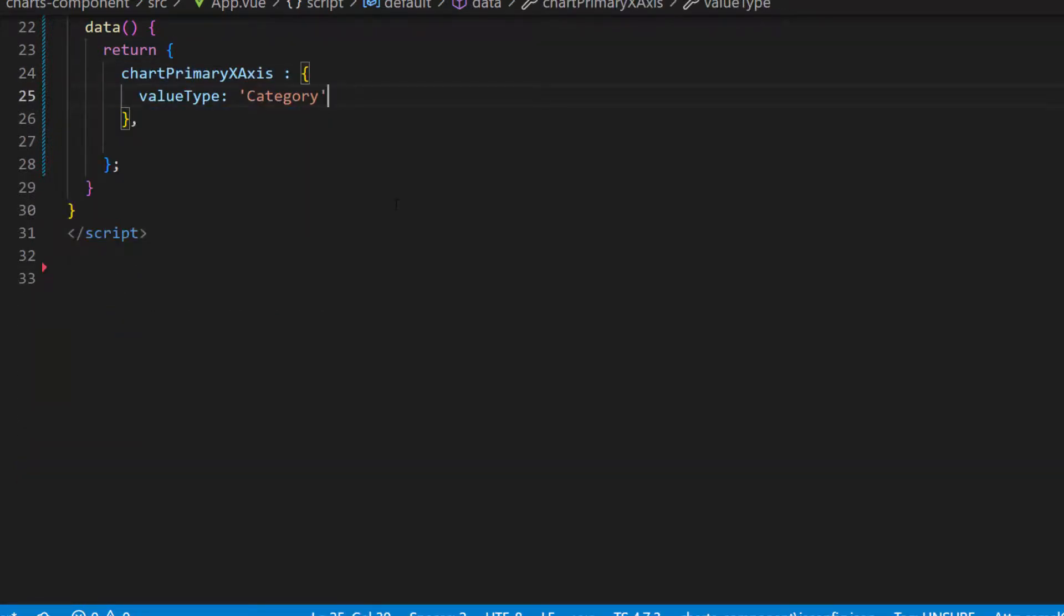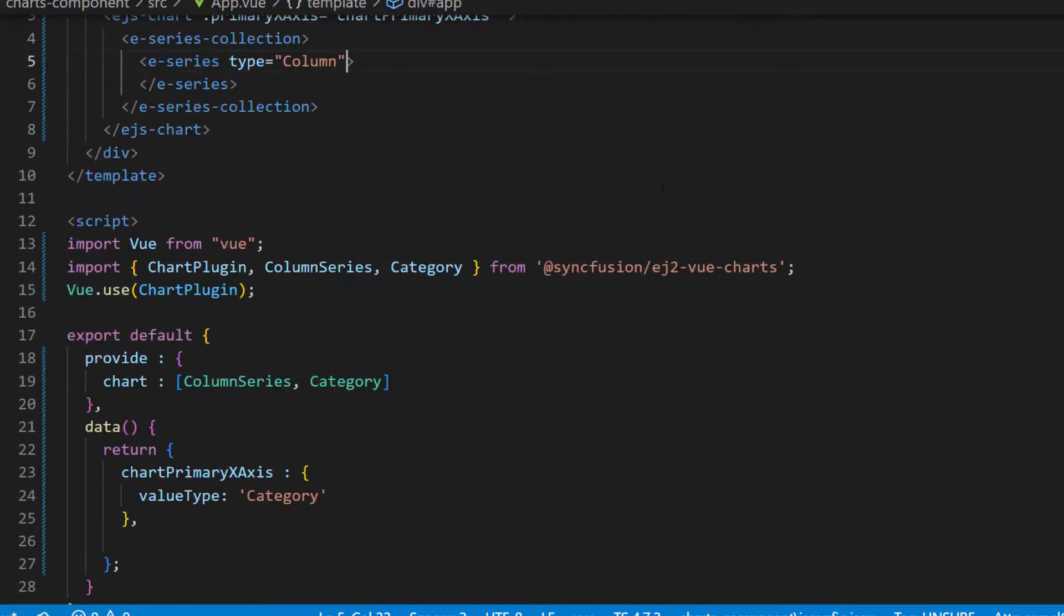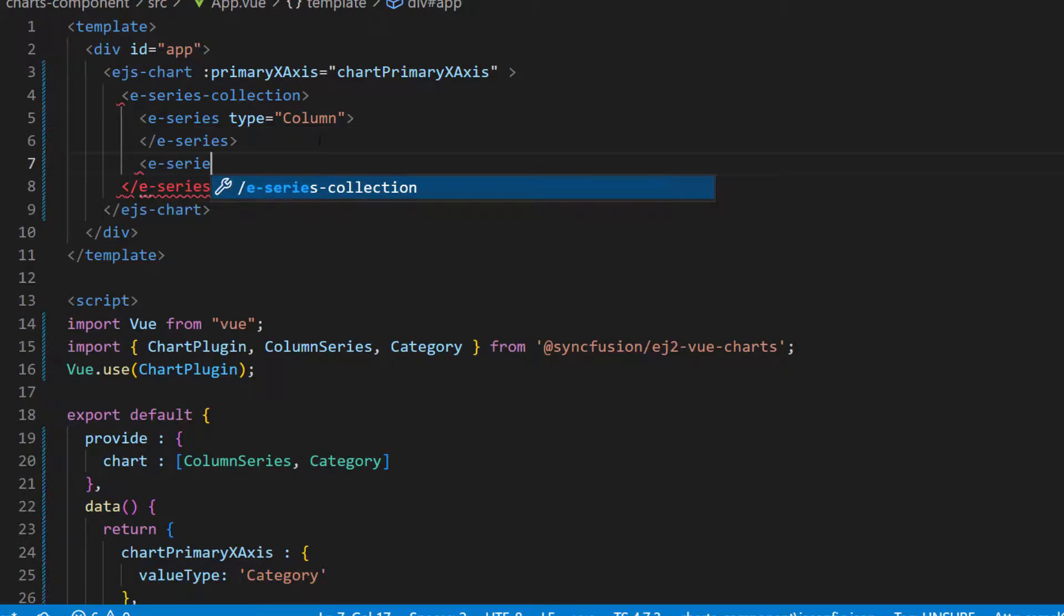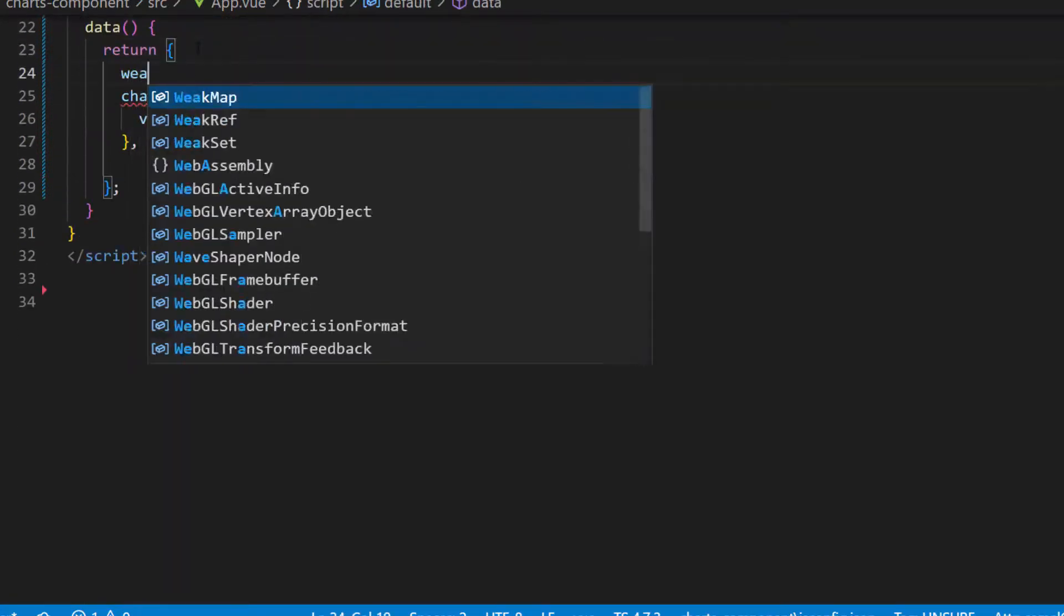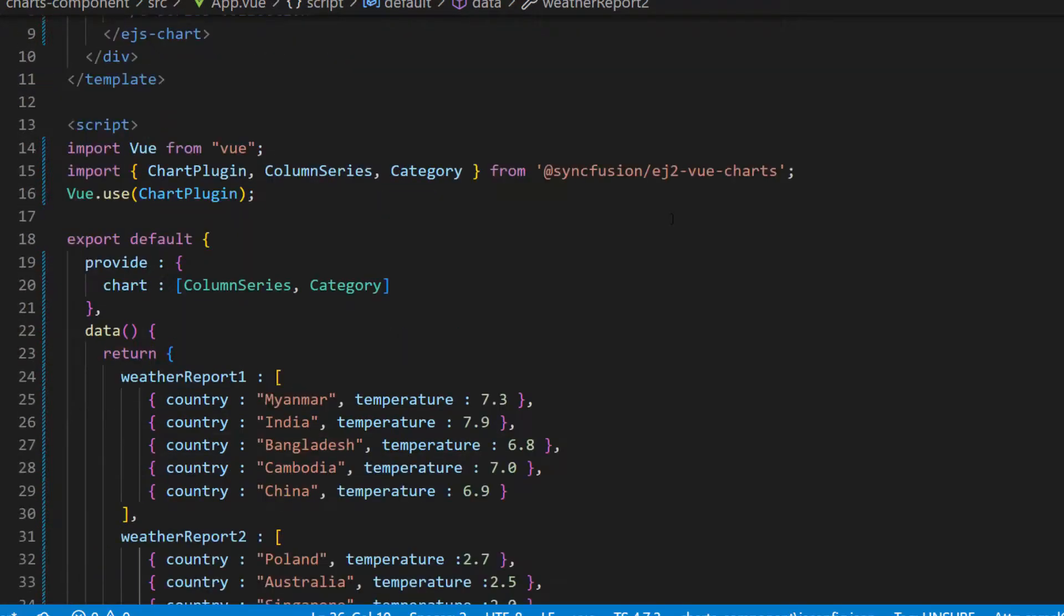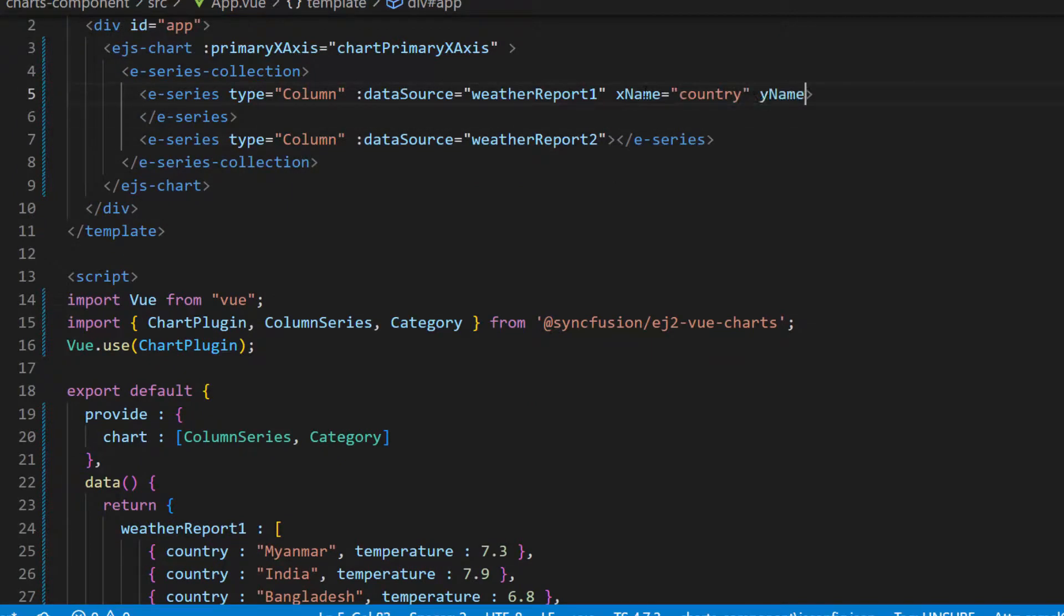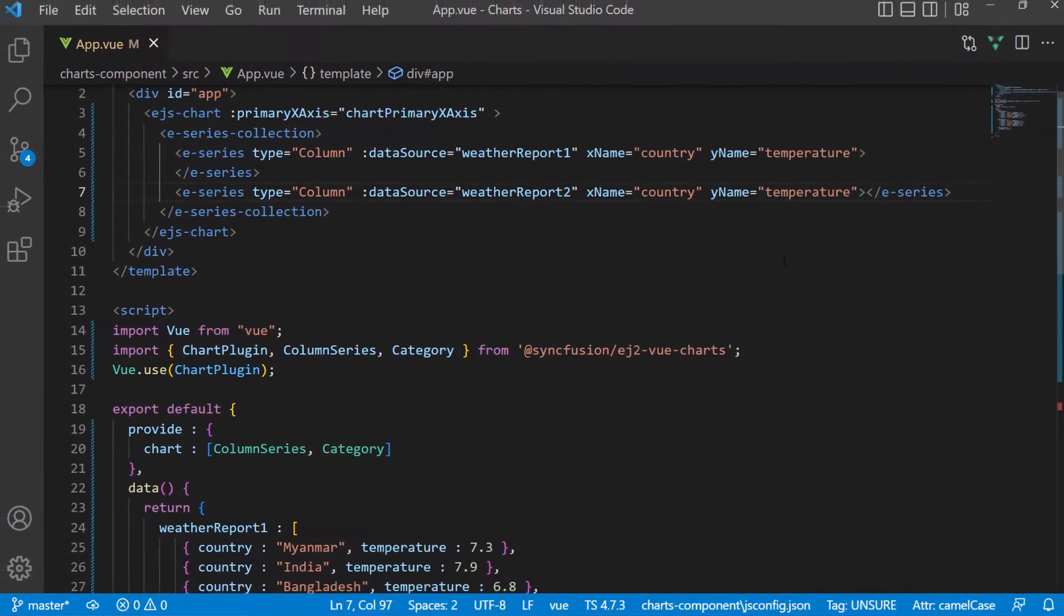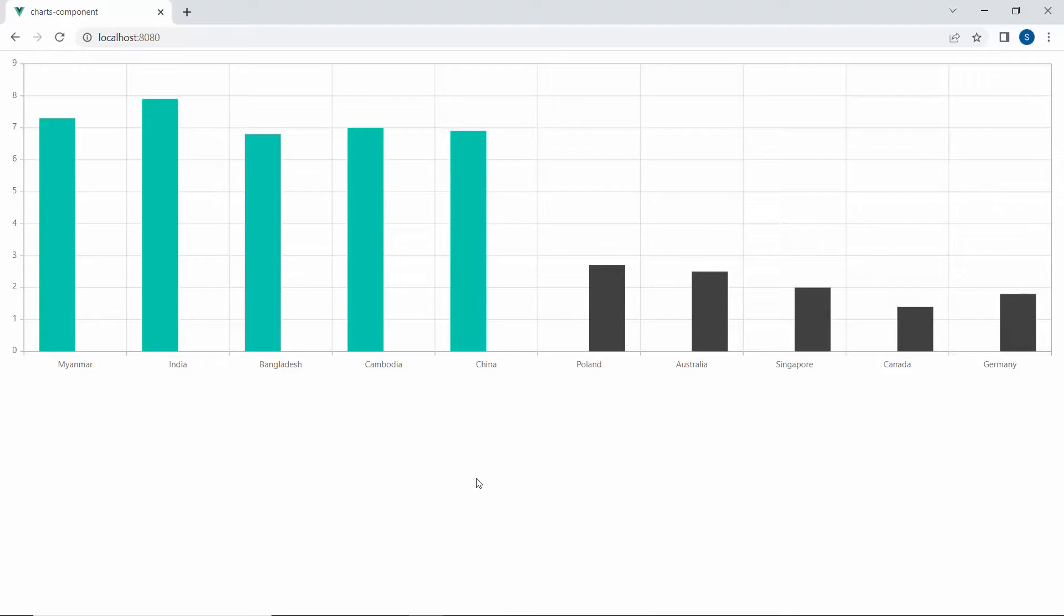Then, I define two different data sets that compare the growth rate of countries. I add one more chart series tag and set its series type to column. Now, I define two variables weather report1 and weather report2 with data source fields. Then, I bind these data sets to their data source properties and map the data source fields country to the X name property and temperature to the Y name property. Before setting the indexed category axis, let me show you the chart output with the two different data sources. Here, you can see two column series rendered one after the other.